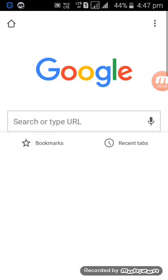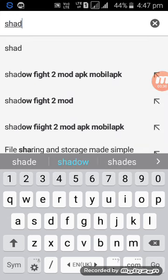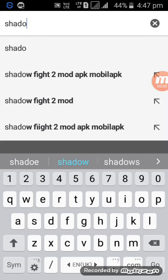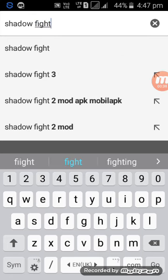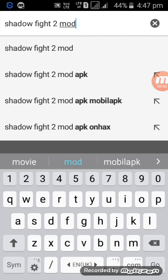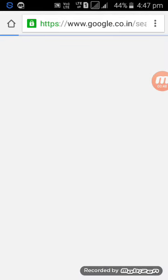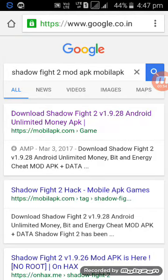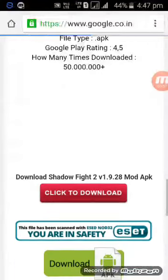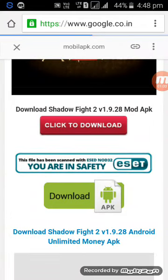So you are going to type here: Shadow Fight 2 mod APK mobile APK. There will be many websites, so you have to click on the first website, and then click on 'Click to Download'.